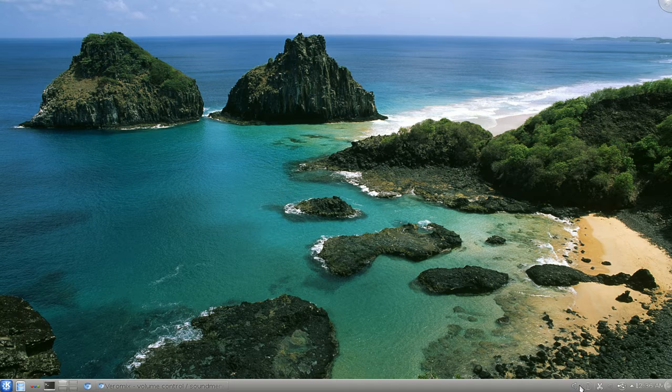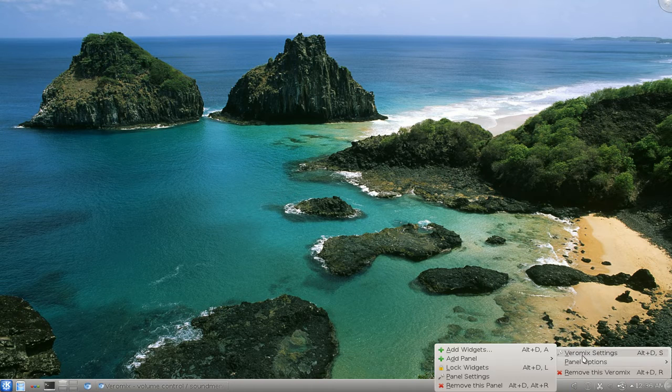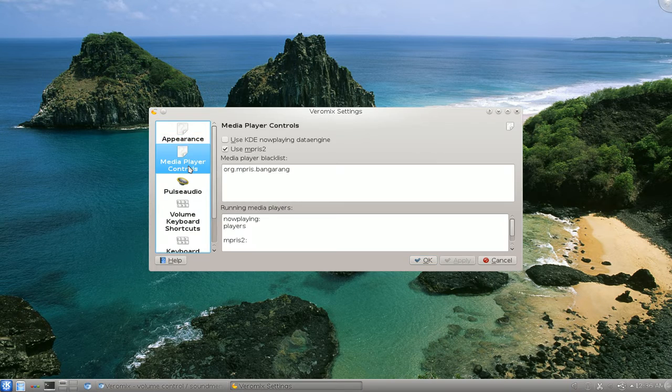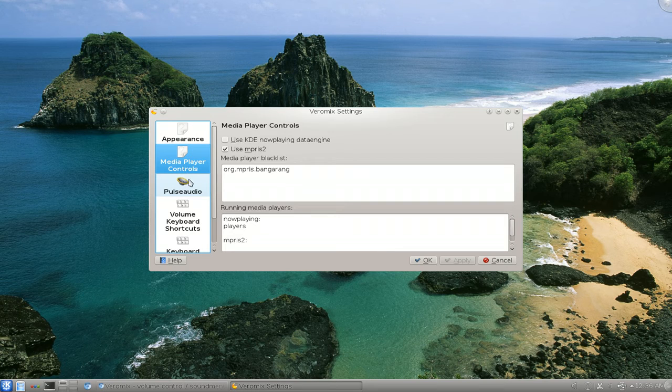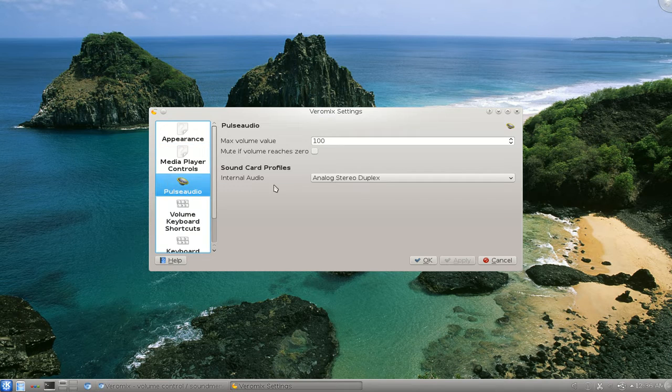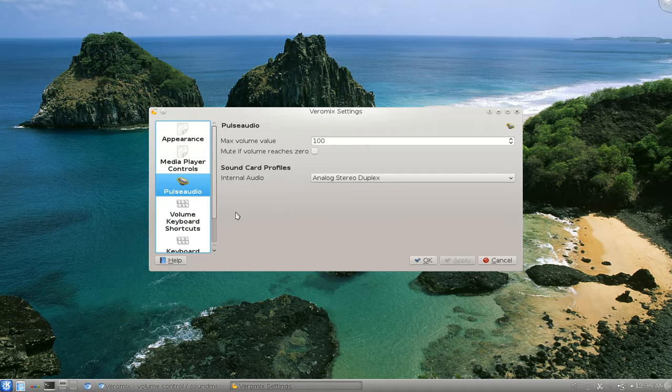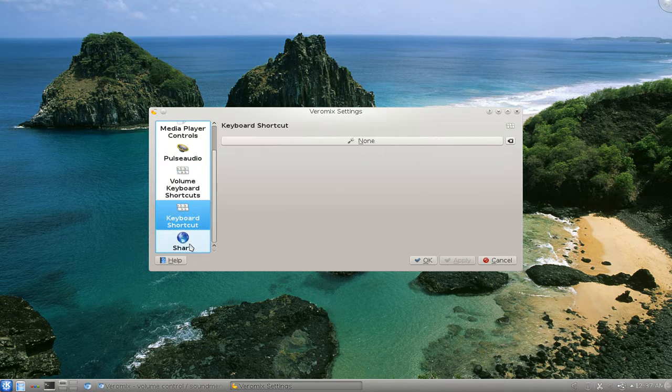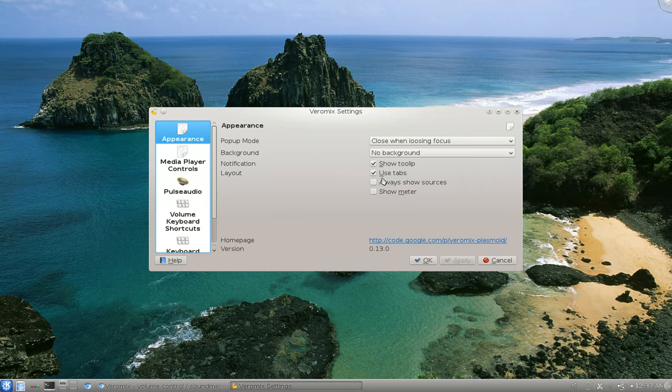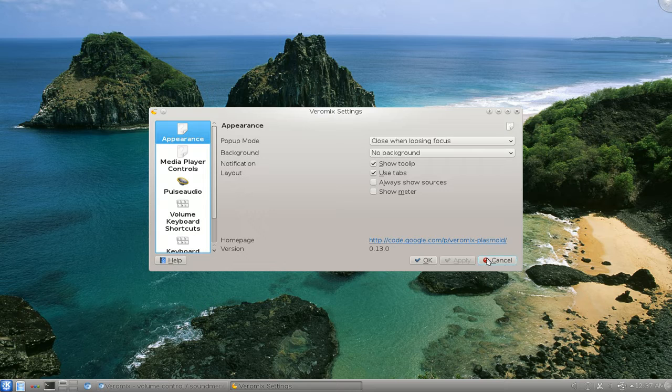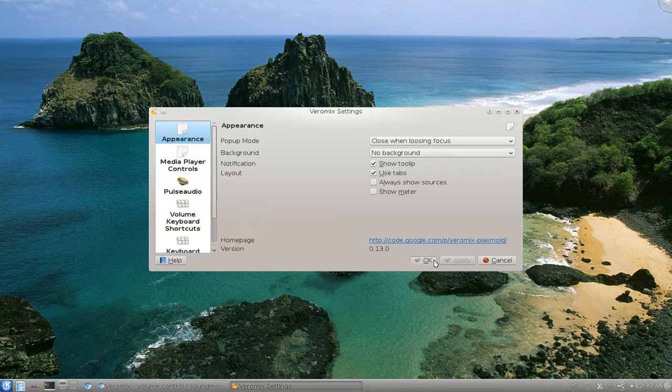And let's go back to the settings in here. What else they have in here? Media control, well, is it media play controls? Not really that important. There's some pulse audio if you're using that. And some keyboard shortcuts and other keyboard shortcuts and share, but you don't really have to do much. The appearance part, for the most part using the tabs.